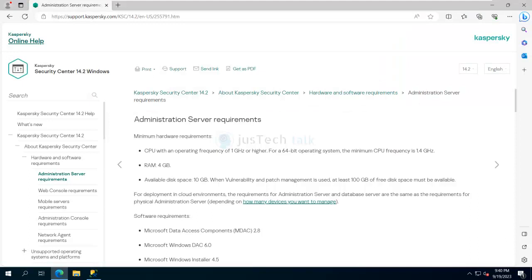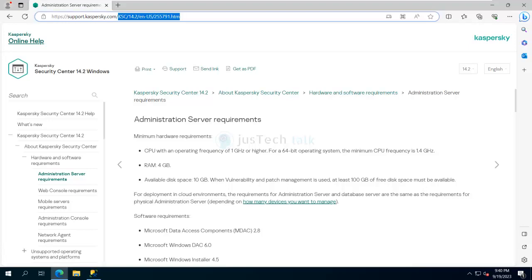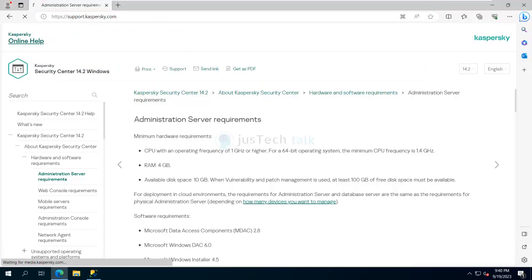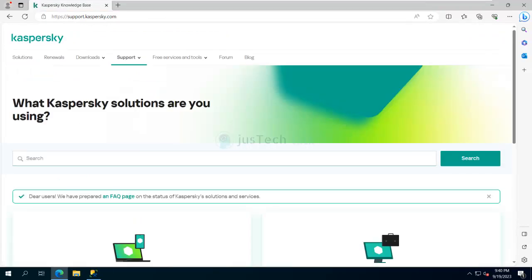Before you install, of course you need to make sure your system requirements are in place. To know about system requirements, you can go to support.kaspersky.com — this is the URL for this particular version. If you want to make it simple, you can go directly to support.kaspersky.com.